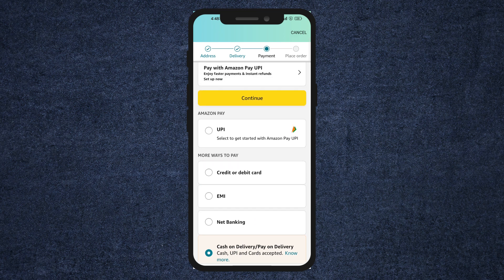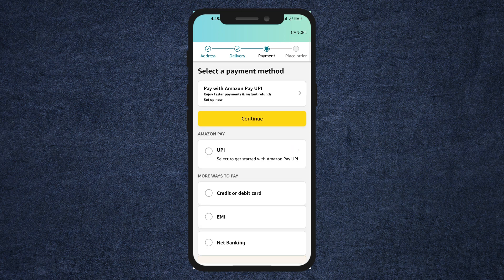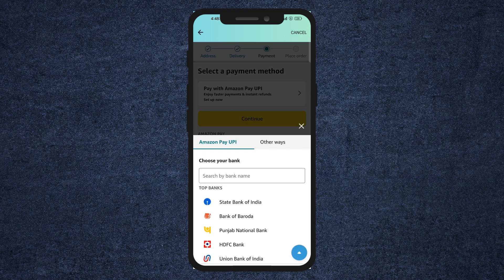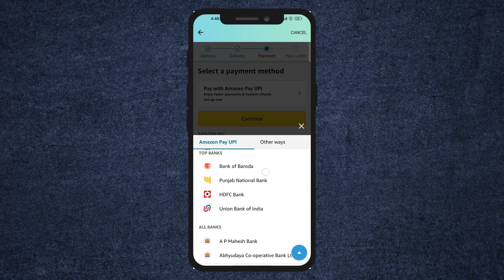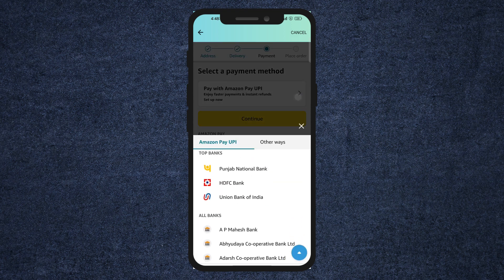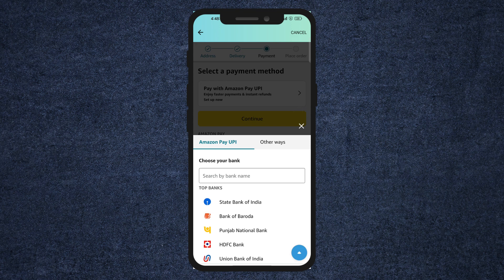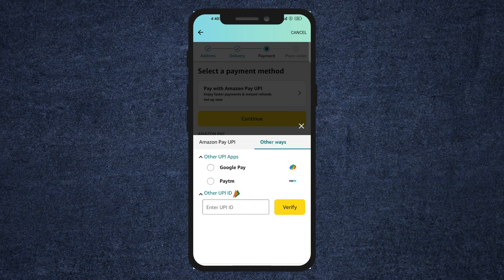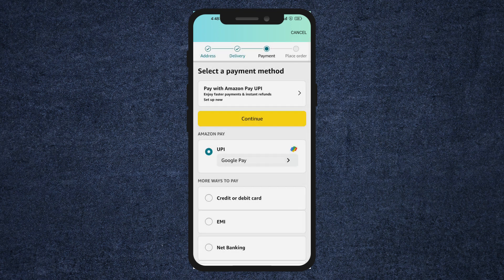So if you want to pay with Google Pay, you just have to select UPI here. Now it'll give me options to select from. So click on other ways and it'll show you the option for Google Pay.